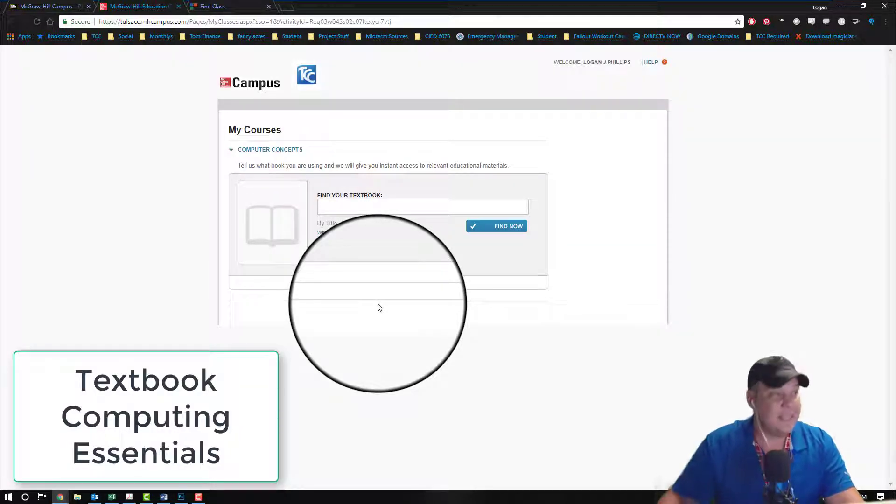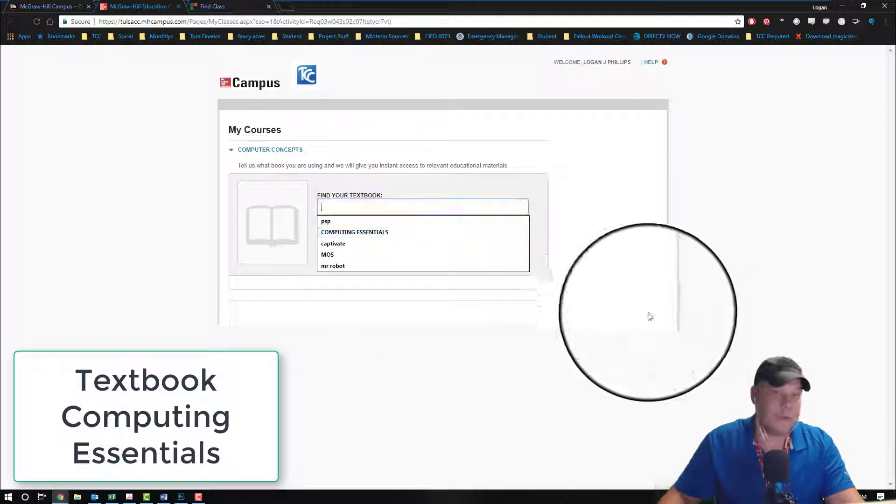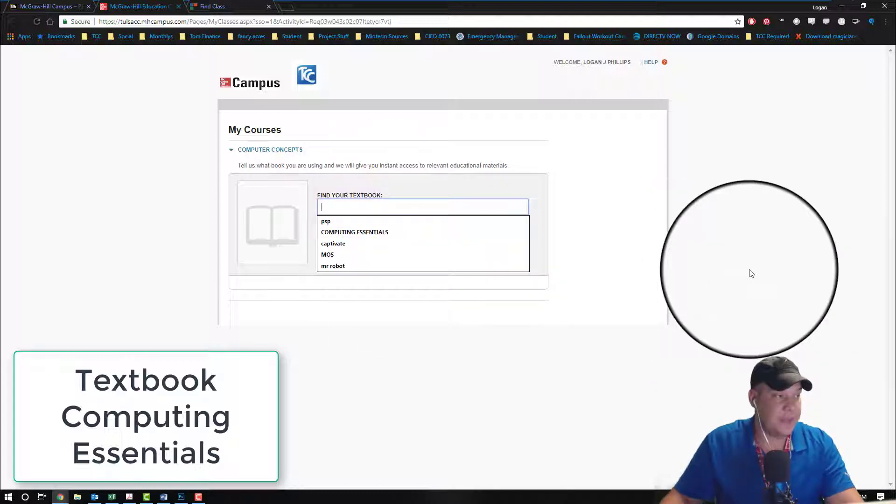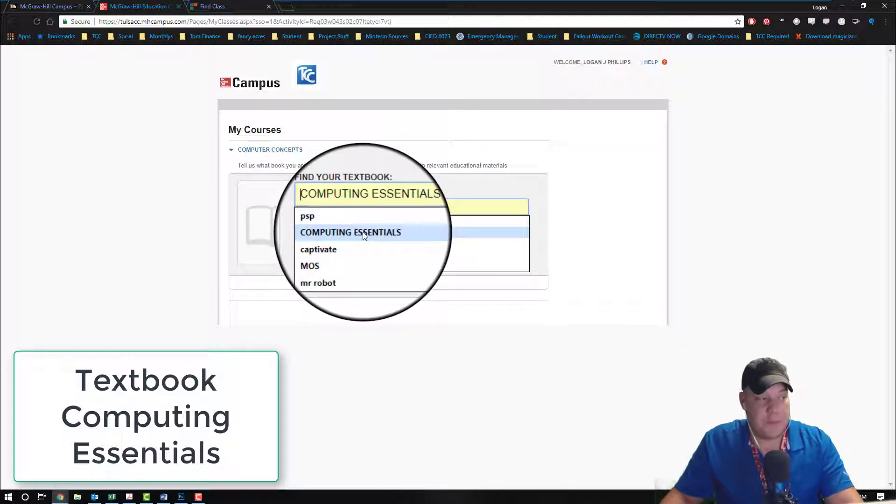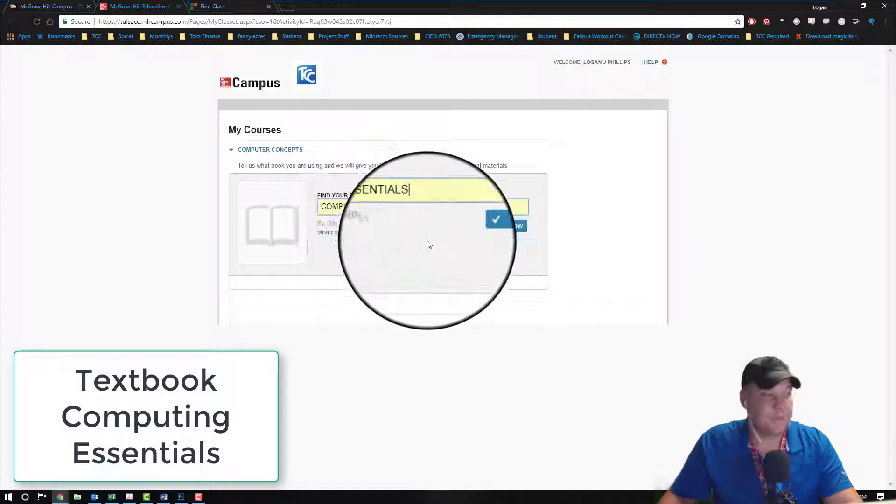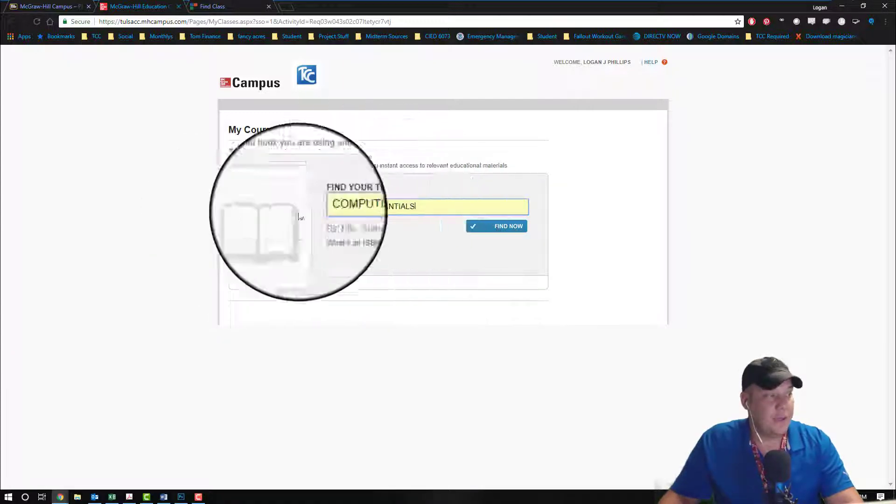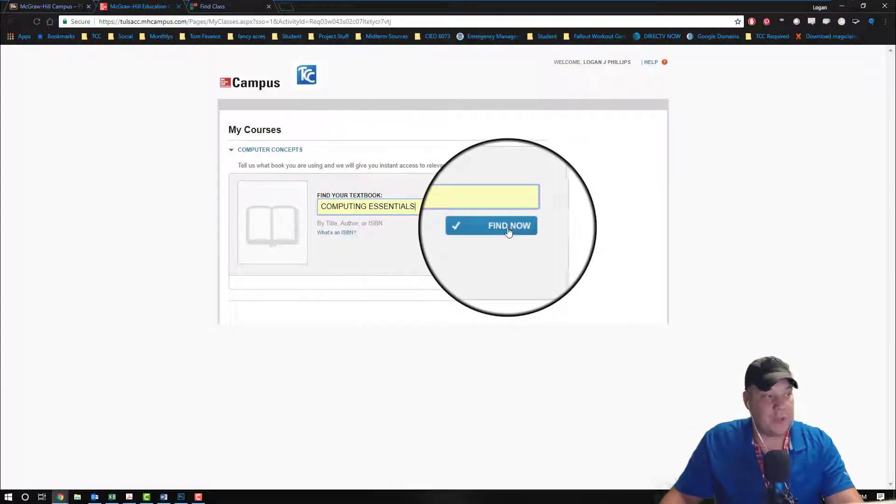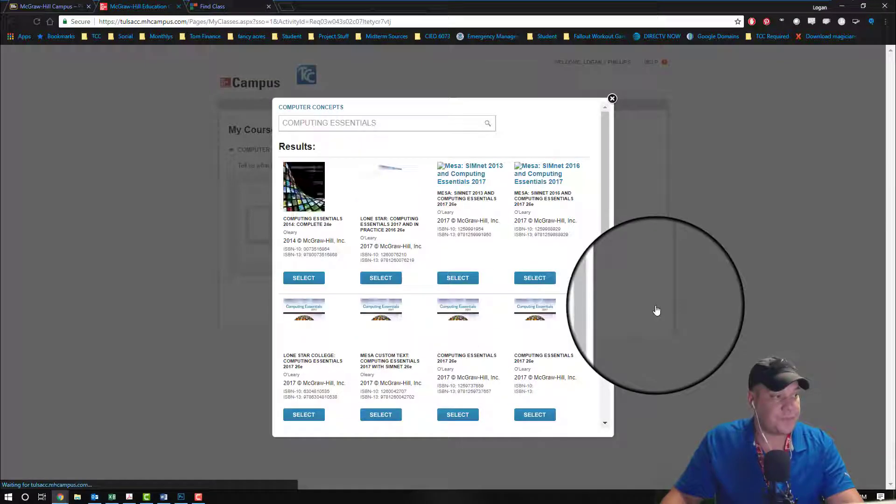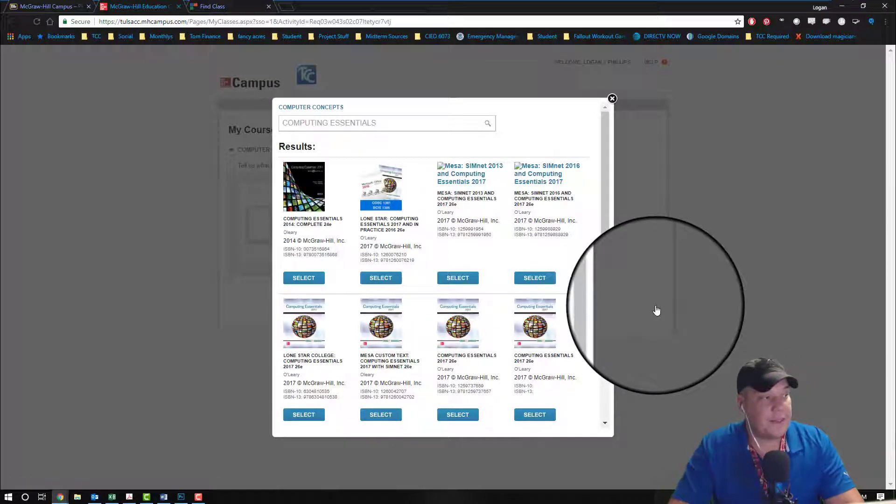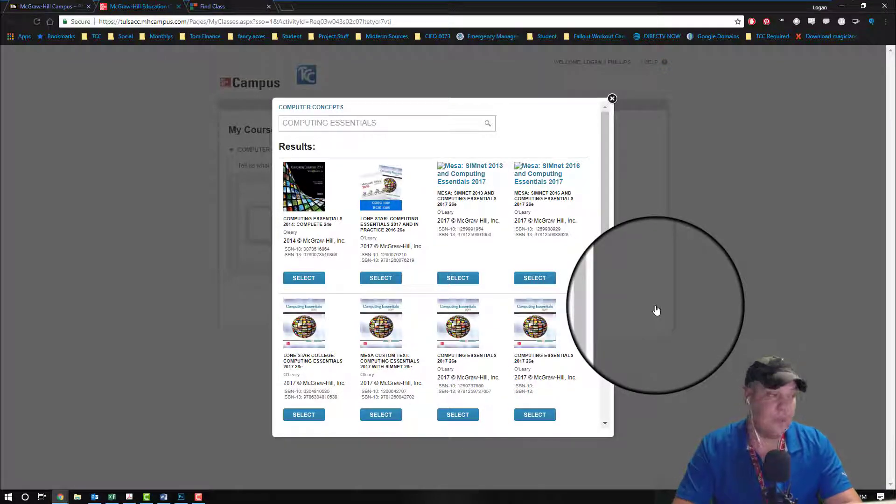Now for us at Tulsa Community College, we're using computing essentials, and we're going to type in computing essentials, and we're going to choose find now.